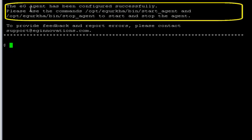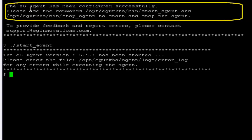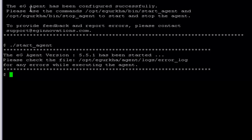The setup has been completed. Now we have to start the agent using the command start_agent. The eG agent has started successfully. These are the steps you need to follow to install the eG agent on AIX. Thank you for your time — have a great day.